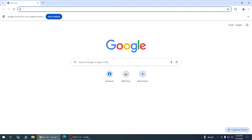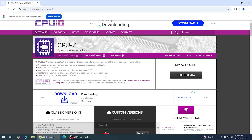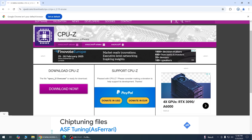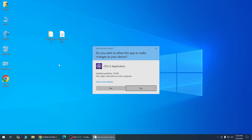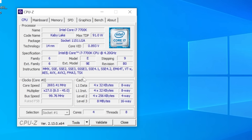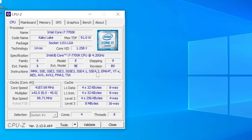We're going to check if your processor supports SSE 4.2 and POPCNT. Download CPU-Z, open it, go to the CPU tab, and look at Instructions. If you see SSE 4.1 and 4.2 listed, you're good to go — your CPU supports Windows 11 24H2.